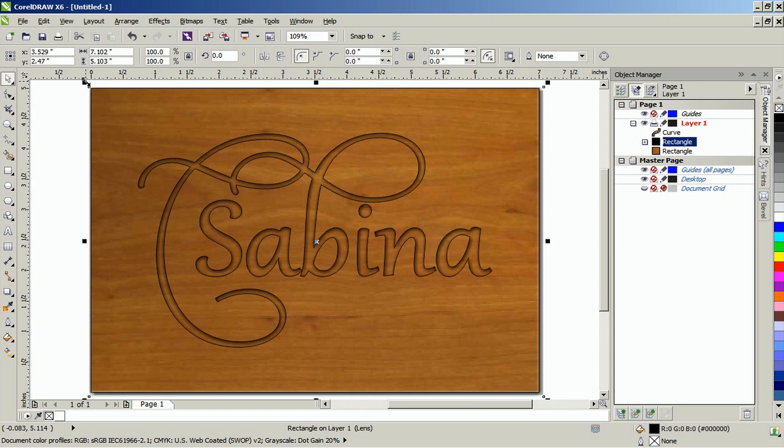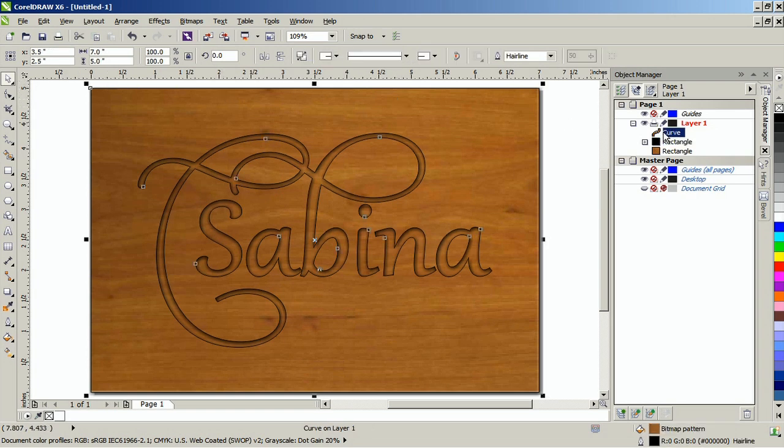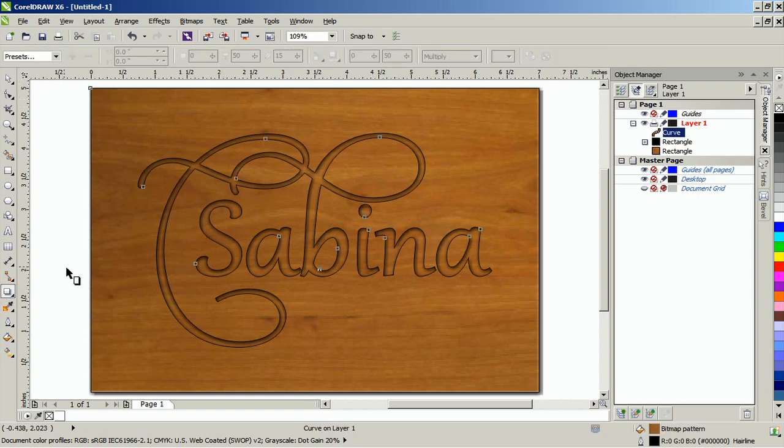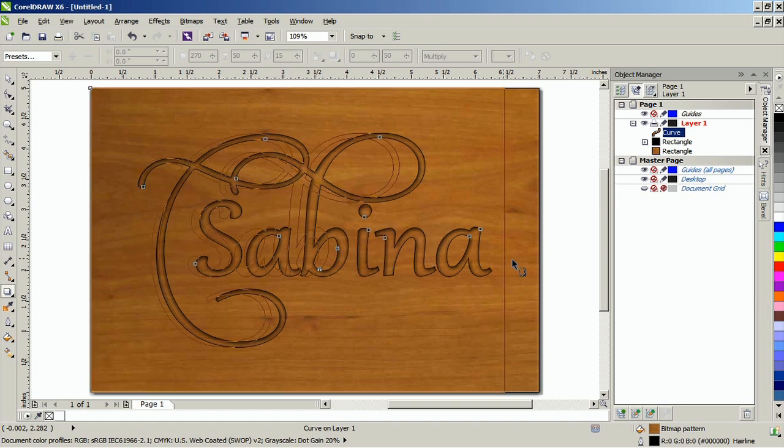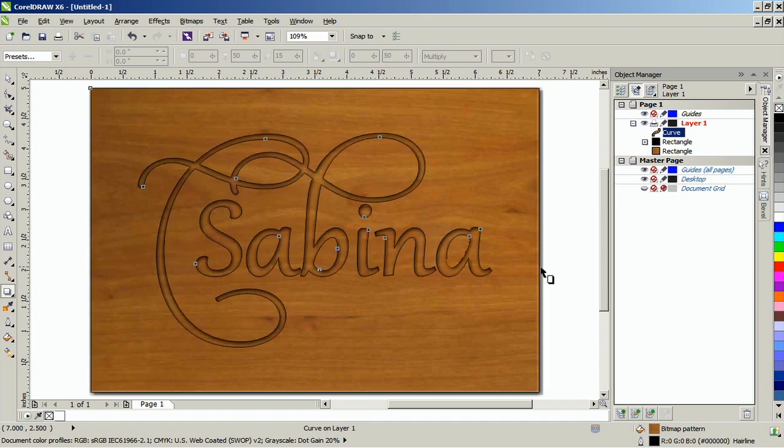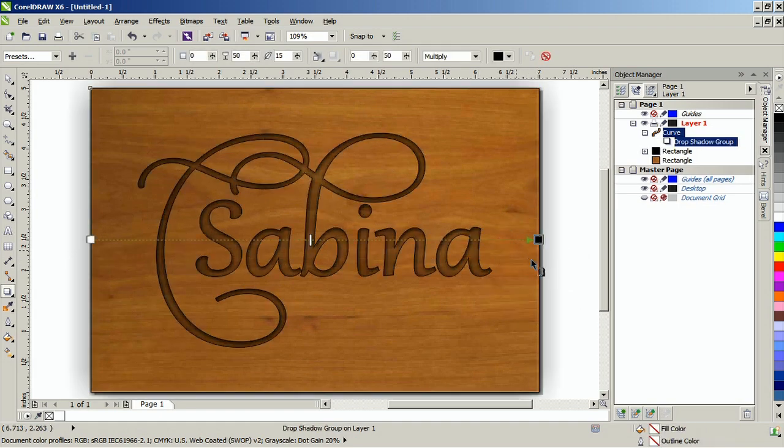Create a second drop shadow using the top object. Set the transparency operation to normal and then make it white.